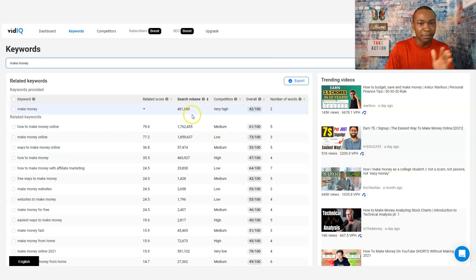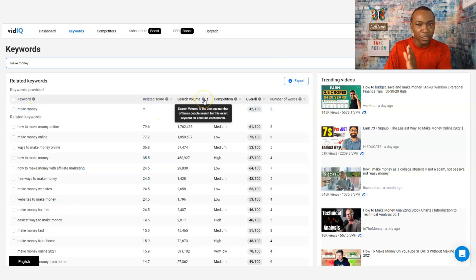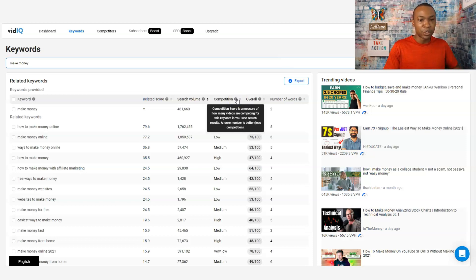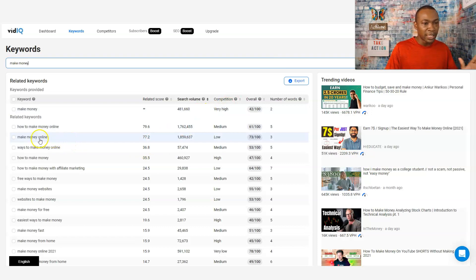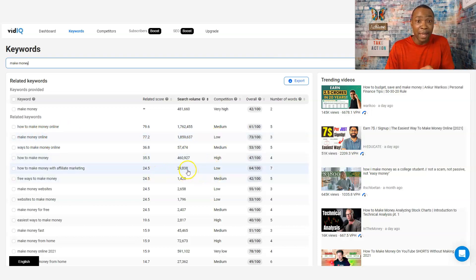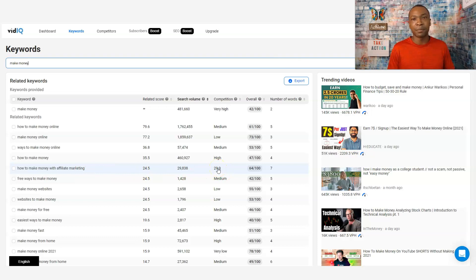As you see here, it says 'make money.' Here's the search volume, and it actually explains what that means — it's the average number of times people search for this exact keyword on YouTube each month. The competition score is a measure of how many videos are competing for this keyword in YouTube search results. A low number is better — less competition. So look at 'make money online': that could be a good one because it's low competition and high search. If you do content over 'make money online,' this will be a good one. Also, 'how to make money with affiliate marketing' is low competition — use those keywords in your title, description, and tags as well.